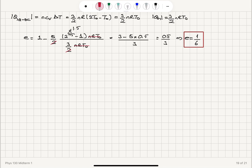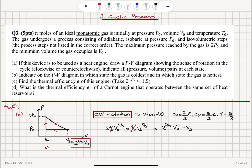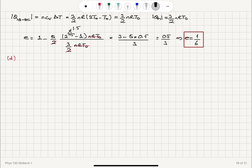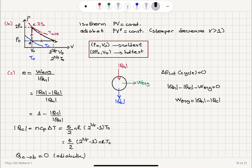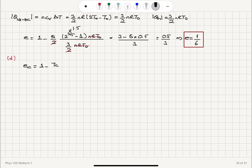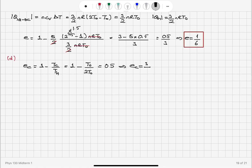In Part D, I want to know the thermal efficiency of a Carnot engine operating between the same set of heat reservoirs — the same highest and lowest temperatures. For the Carnot engine, QC/QH = TC/TH, so efficiency = 1 − T_cold/T_hot = 1 − T0/(2T0) = 0.5, or 3/6. This is higher than the heat engine we analyzed, confirming it is the theoretical upper limit for this engine.